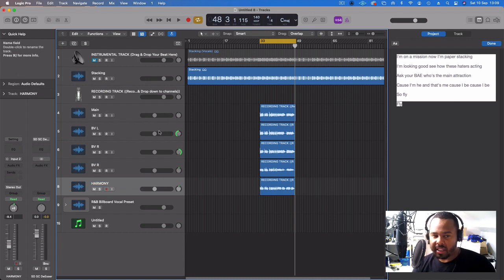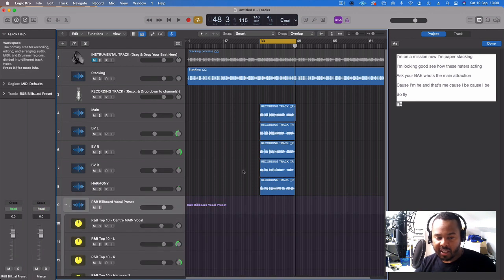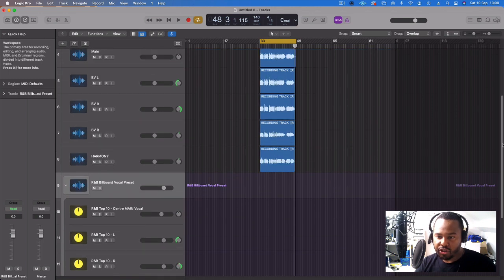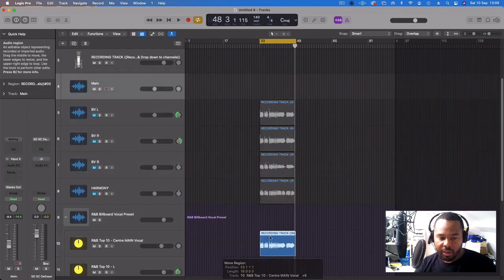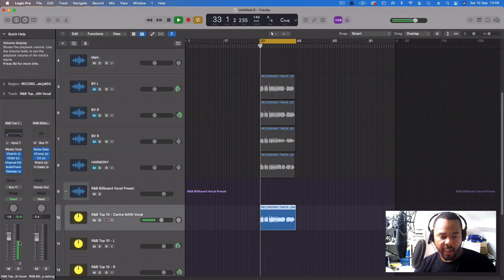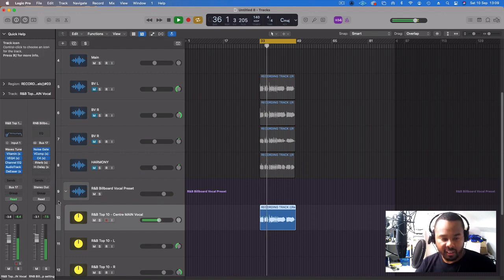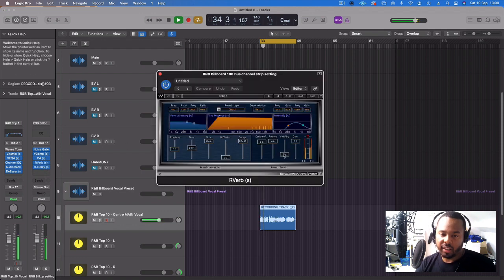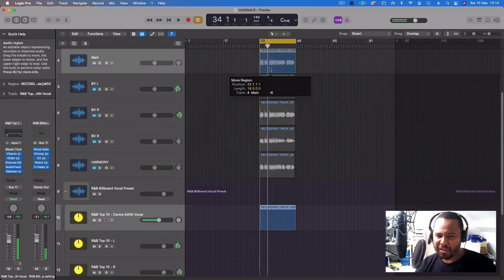Now we're going to start the mix. For a track like this I'll keep the mix simple — I'll use my R&B Billboard preset vocal preset. It's already got everything set out, so I'll just drag and drop everything. Starting with the main vocal, I'll drag it down to my main vocal labeled 'center main vocal'. We're going to drop a little bit of reverb and delay on it. Listen how smooth that sounds.